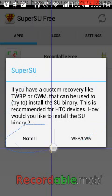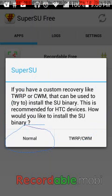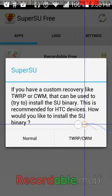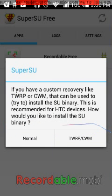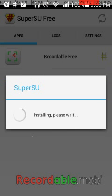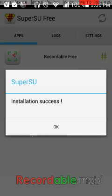How would you like to install the SU binary? You have two options: Normal and the CWM/port option. You need to click on Normal, because these phones are not really made for those kinds of big flashing operations.